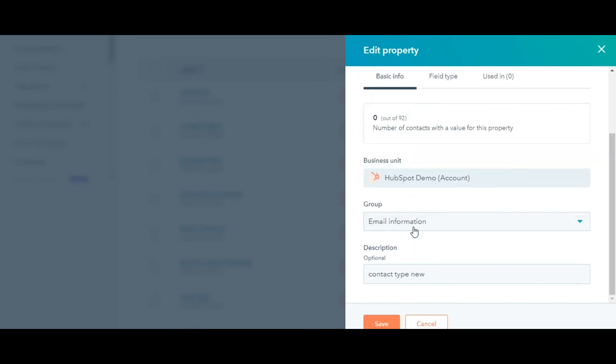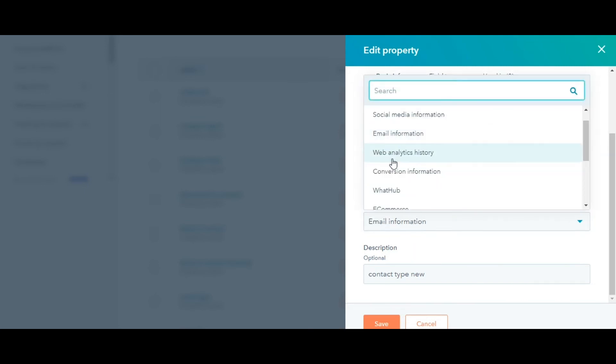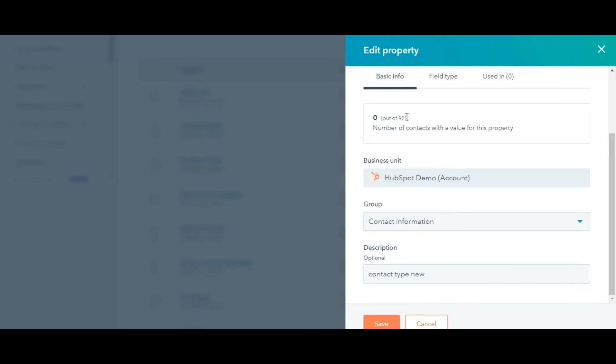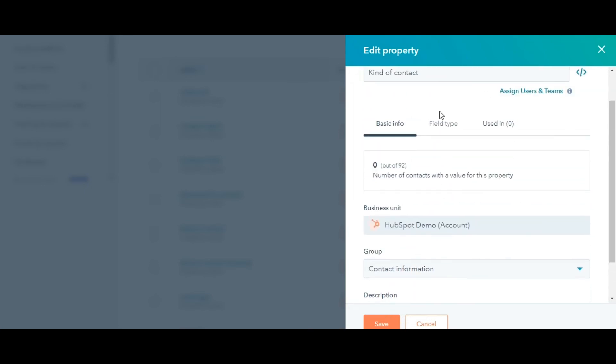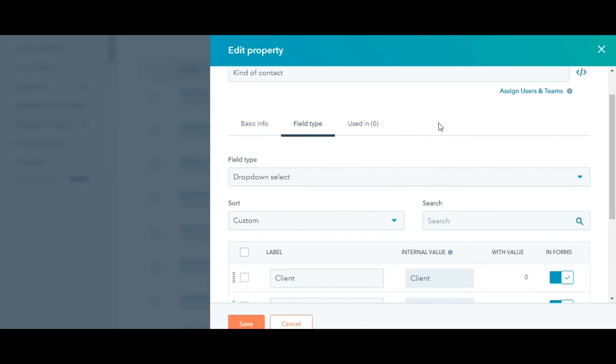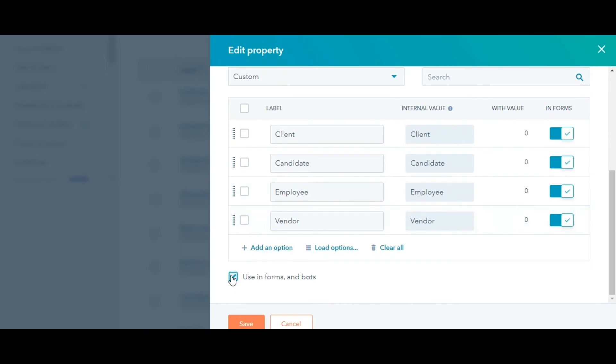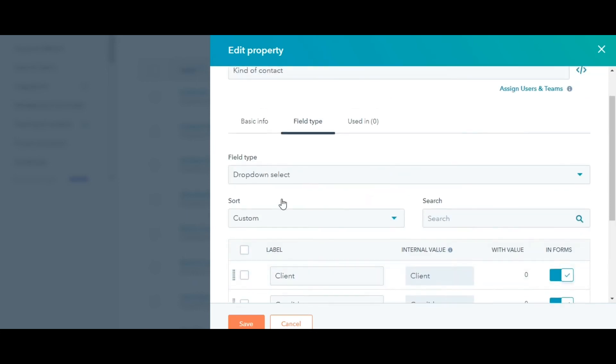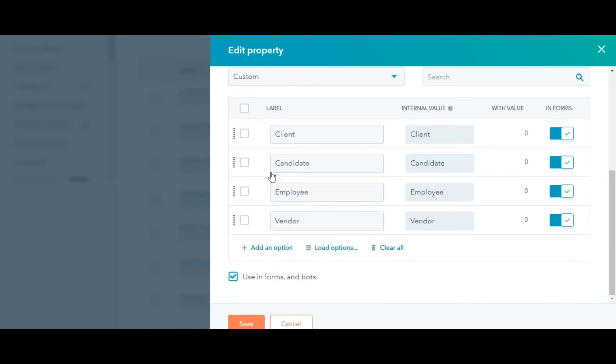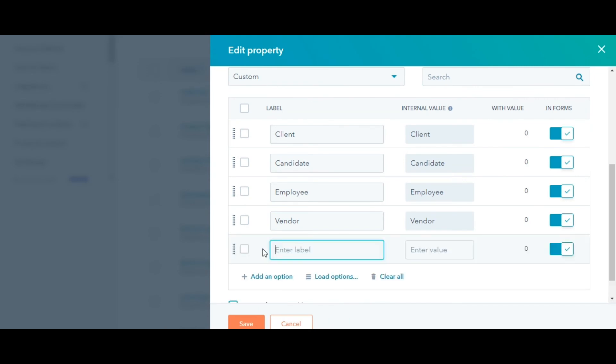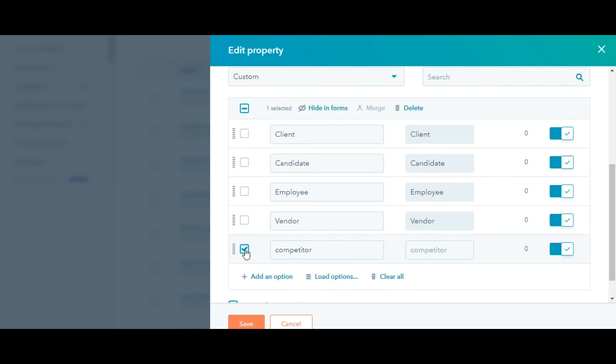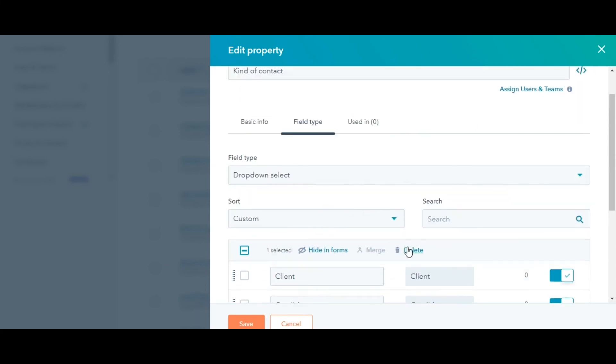Update the group that the property is in. In the field type, you can toggle on or off the use in Forms and Batch checkbox. If your property is any of multiple checkboxes, dropdown Select and Radio Select field types, then click Add an option to add a new option. Click Clear All to remove all existing options. Select the checkbox in front of the option to delete some specific options. Click Save and you are done.